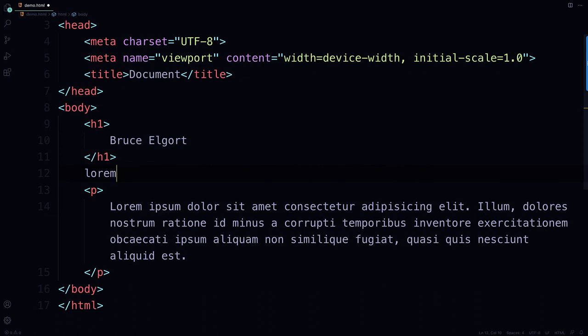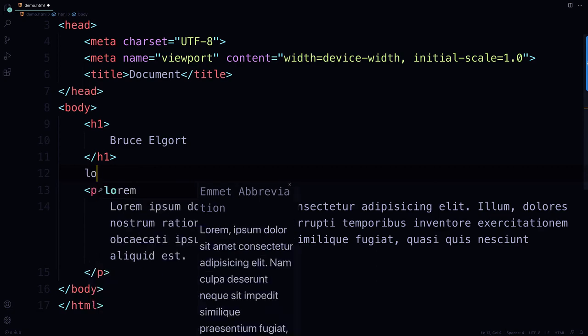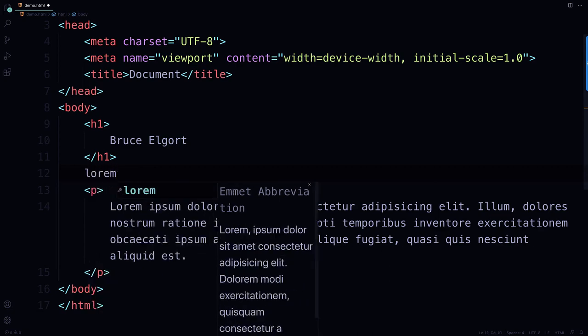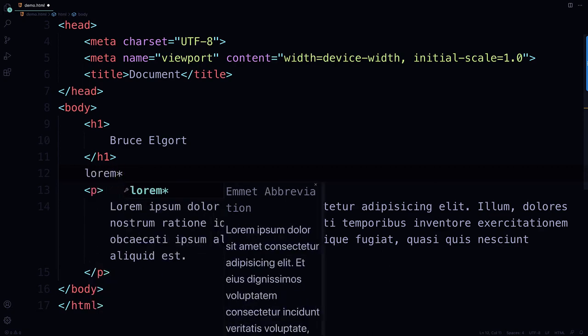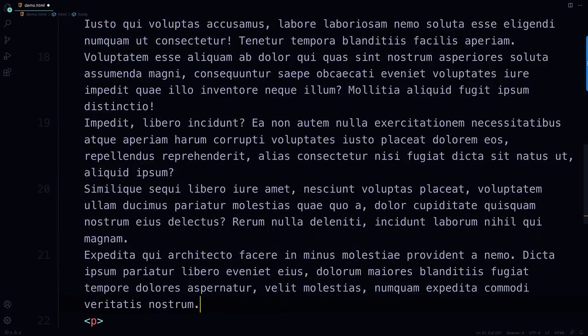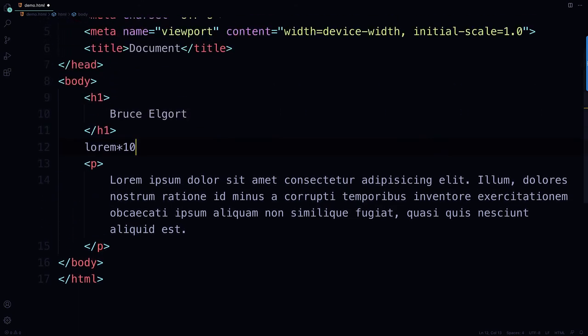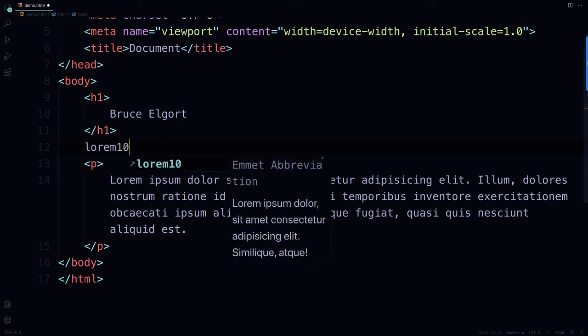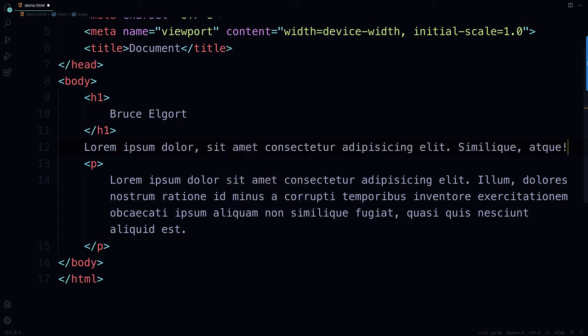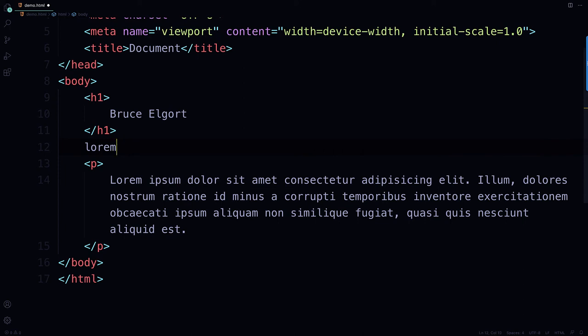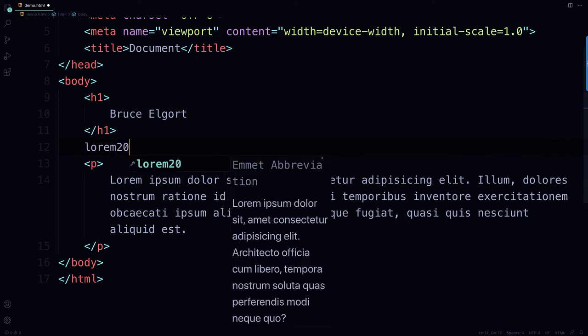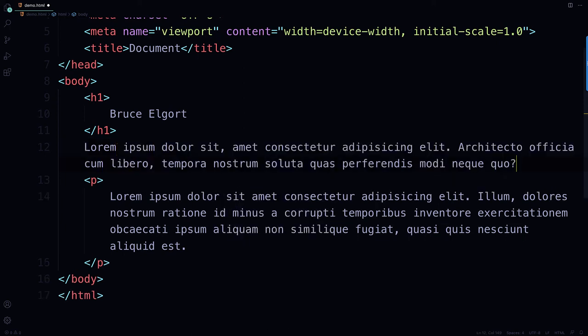Actually, I'm going to show you two tips. So if you want 10 words of placeholder text, L-O-R-E-M times 10, tab. Whoops, I did that wrong. L-O-R-E-M, 10, just like that. And there are 10 words of placeholder text. If I want to do 20 words, tab, there they are. Last tip.